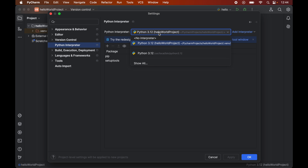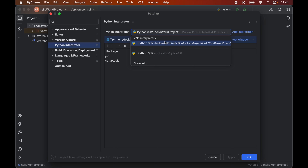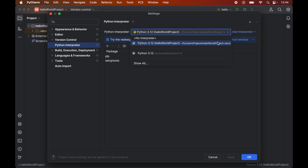Once you click on Python Interpreter, you will see a dropdown of Python interpreters where all the interpreters available in our system are listed. From this dropdown we will select the correct Python interpreter for which we want to install Selenium. For me the correct interpreter is the one present inside this Hello World project, so I will select that particular interpreter.